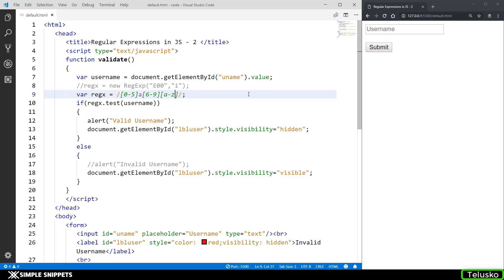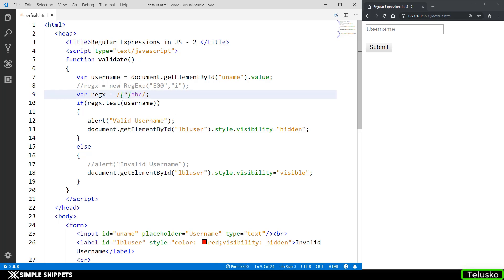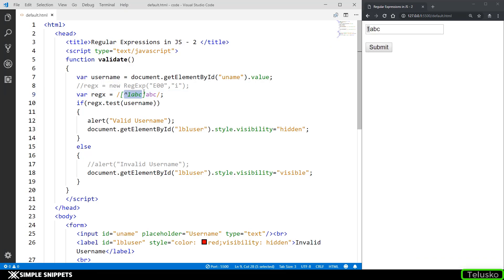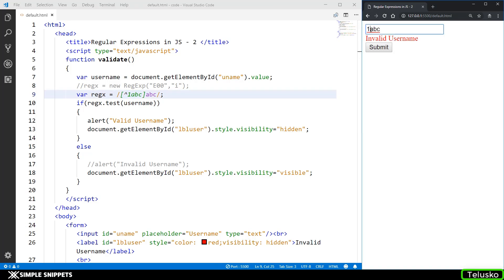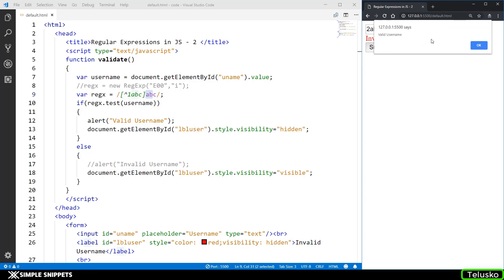One last thing — what if you want to exclude certain characters? You use the caret sign inside square brackets, and type the characters you want to exclude. For example, if I don't want number 1, A, B, or C at the first position — using [^1ABC] — then submitting 1ABC gives invalid username. But submitting 2ABC is valid because 2 is not in the excluded set while ABC is still required. So using the caret sign you can exclude certain characters at a particular position.